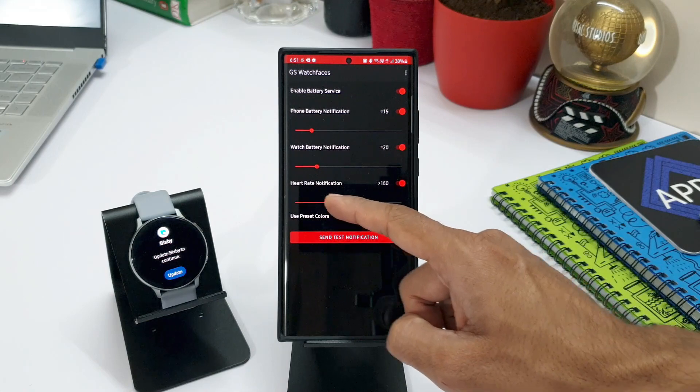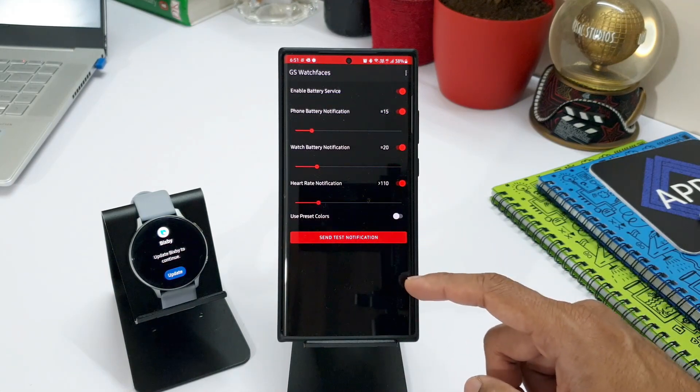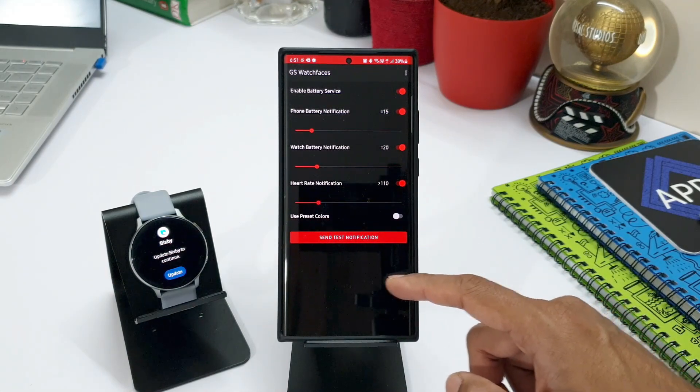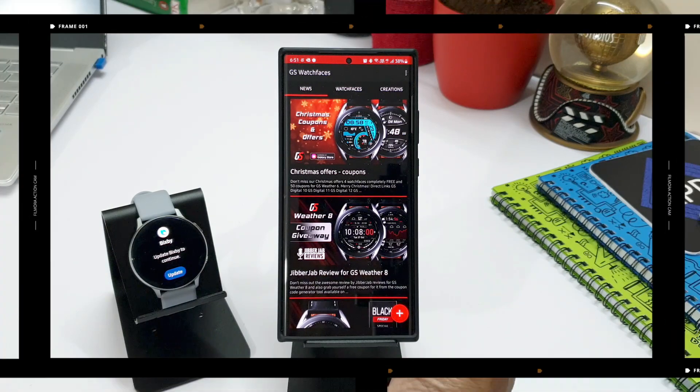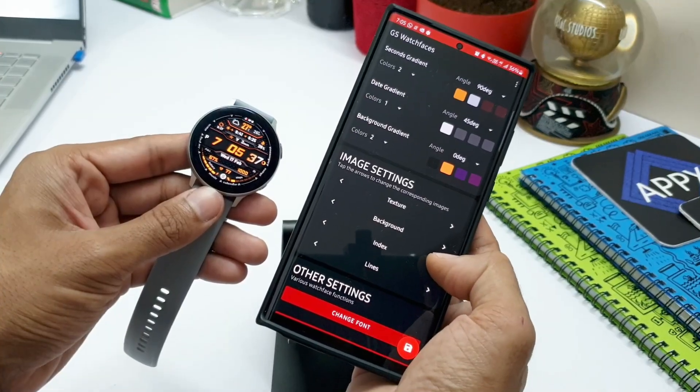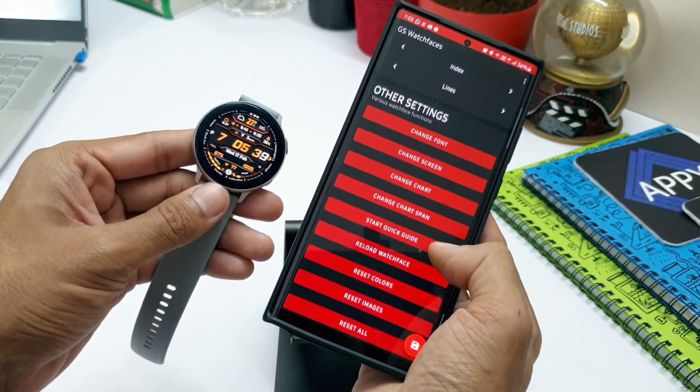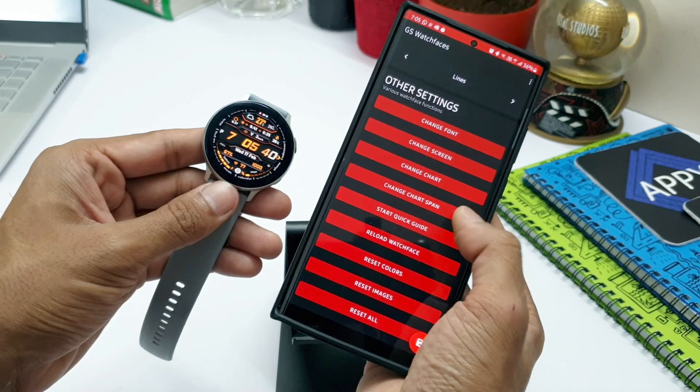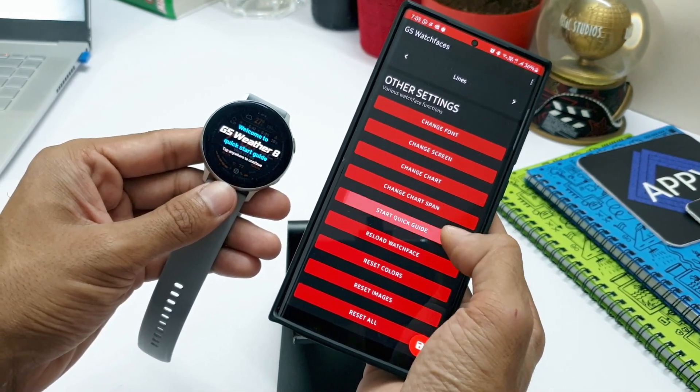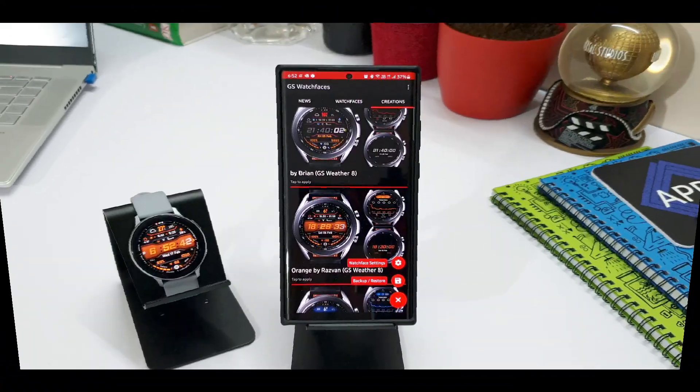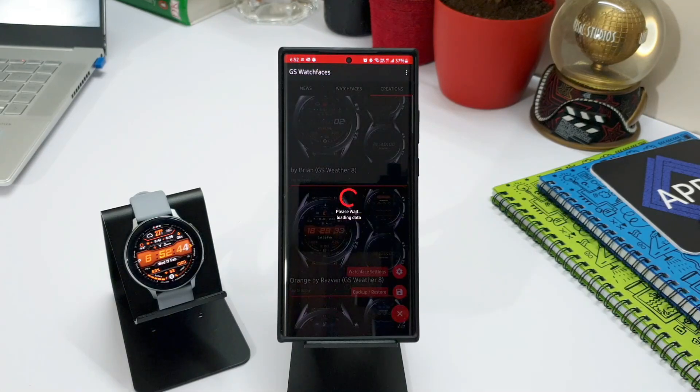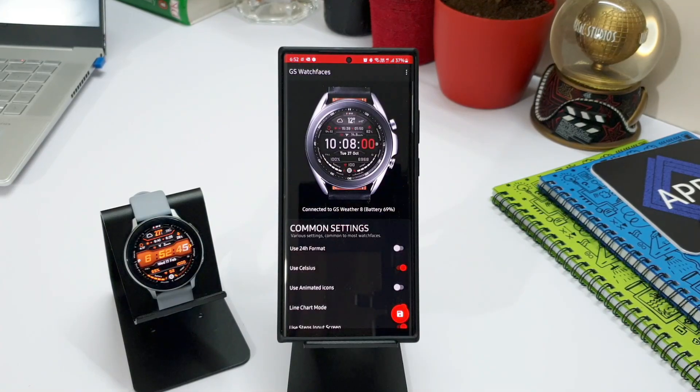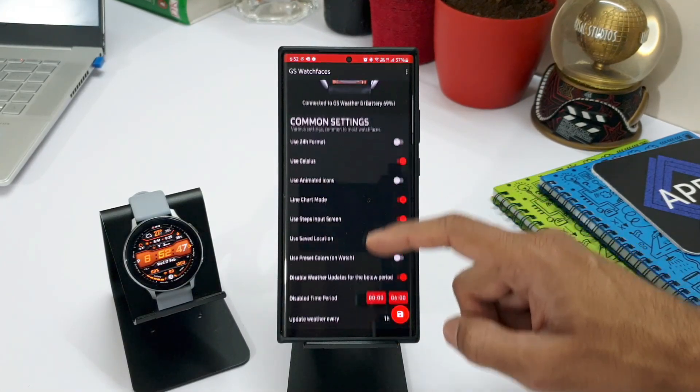Now coming to the most important feature, that is customizing the watch face using this application on the phone. This makes it so easier to play with the watch face and customize it as you desire and instantly apply the changes that you have made for the face. To customize, just go to creations, press this plus icon, select the watch face settings and there you go.